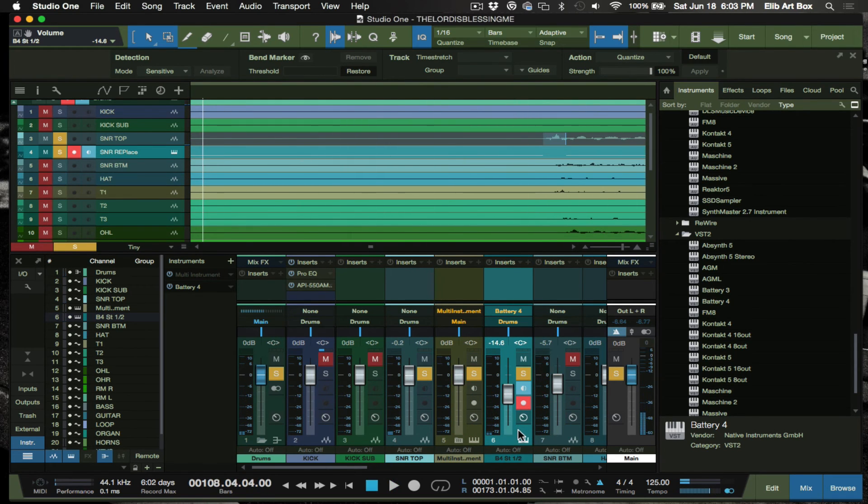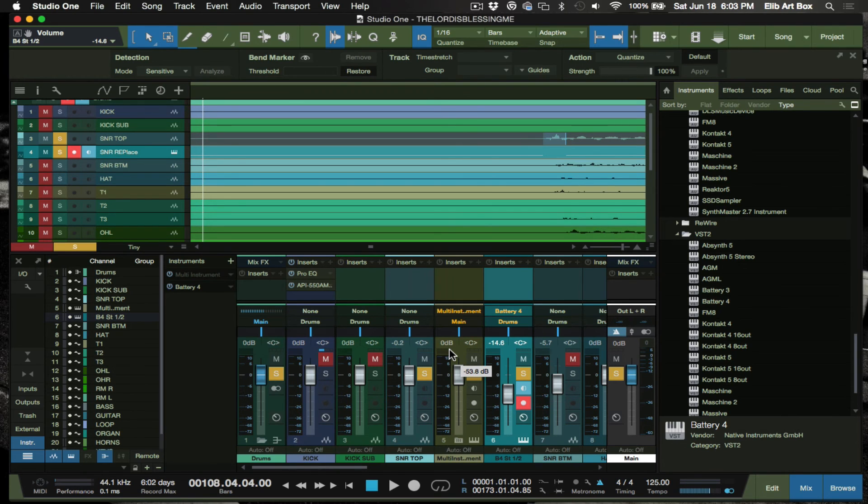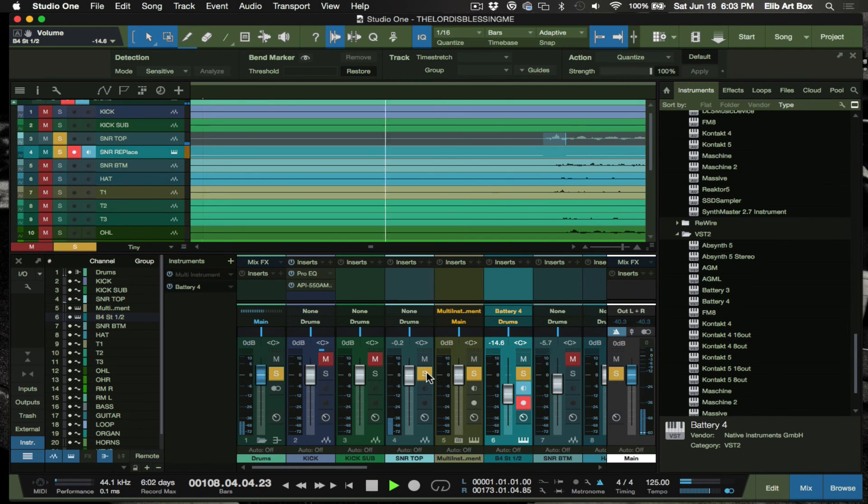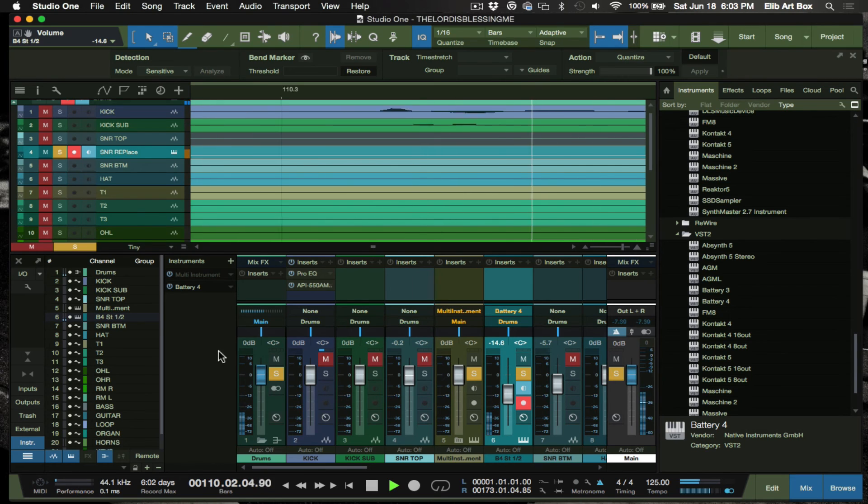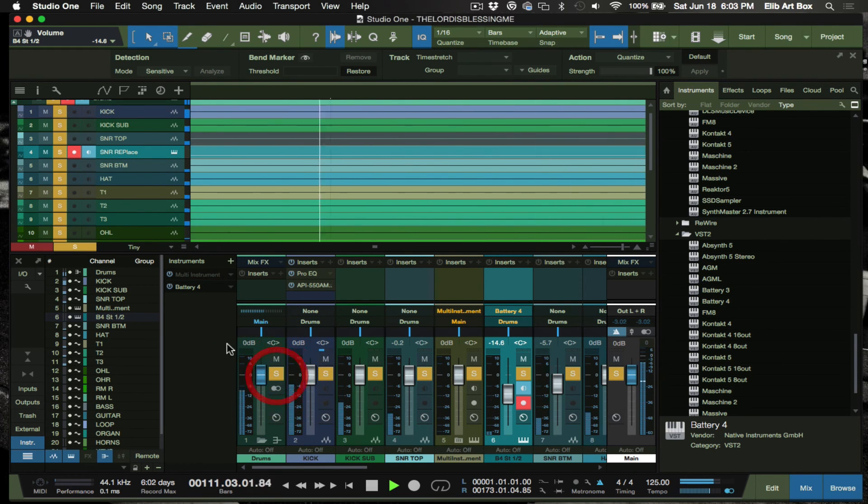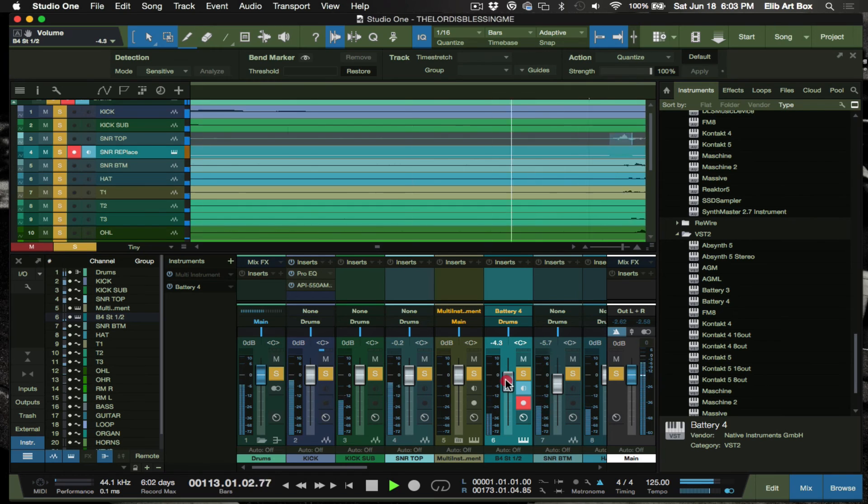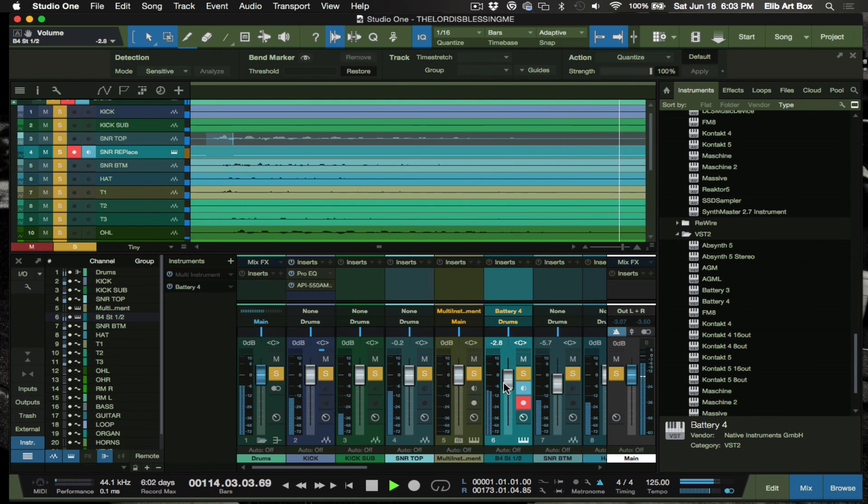All right, I hope you guys see how cool that is. I can double it or I can replace it, or I could just totally mute this snare out. You know what I'm saying.